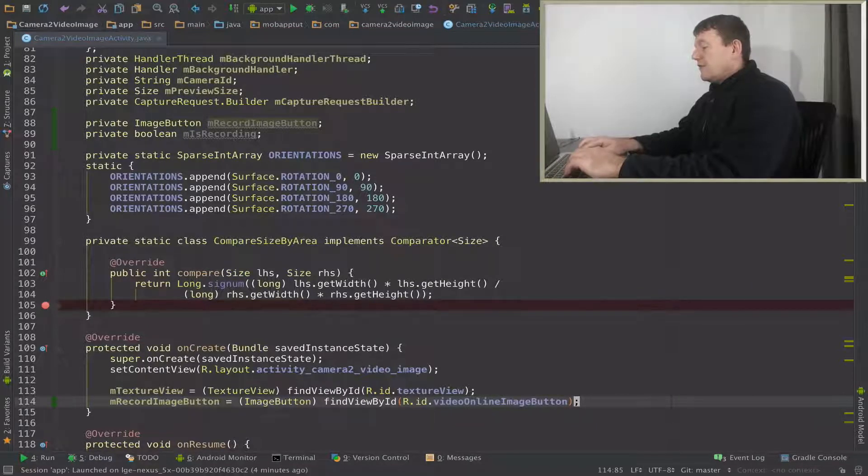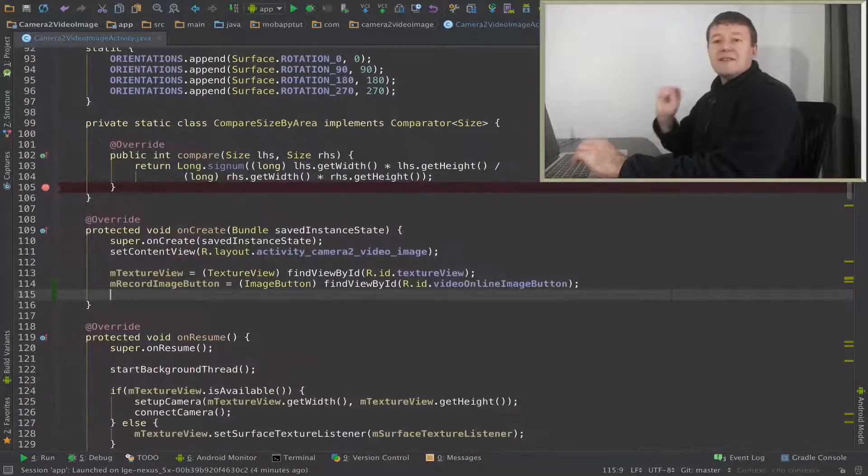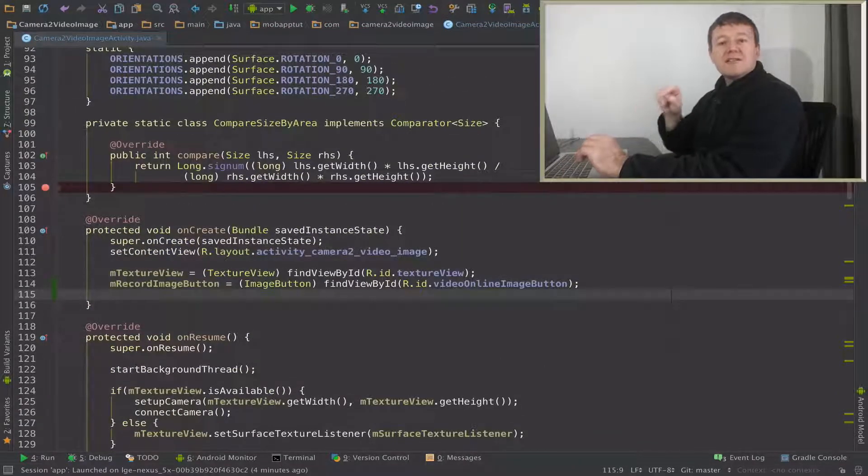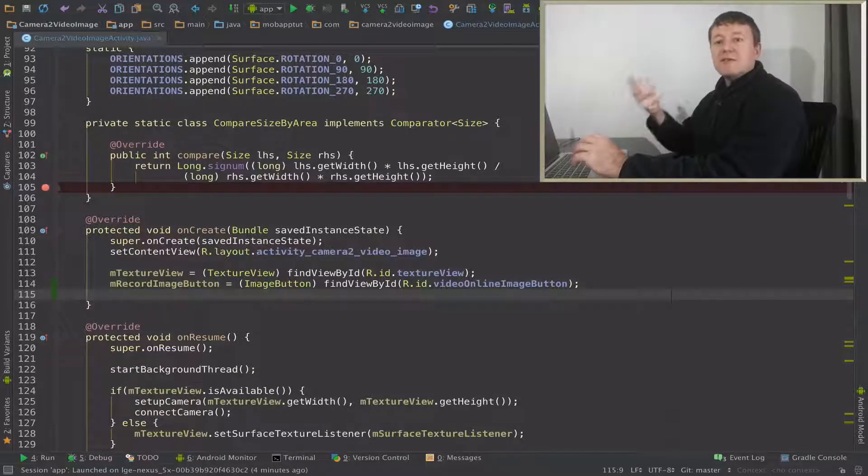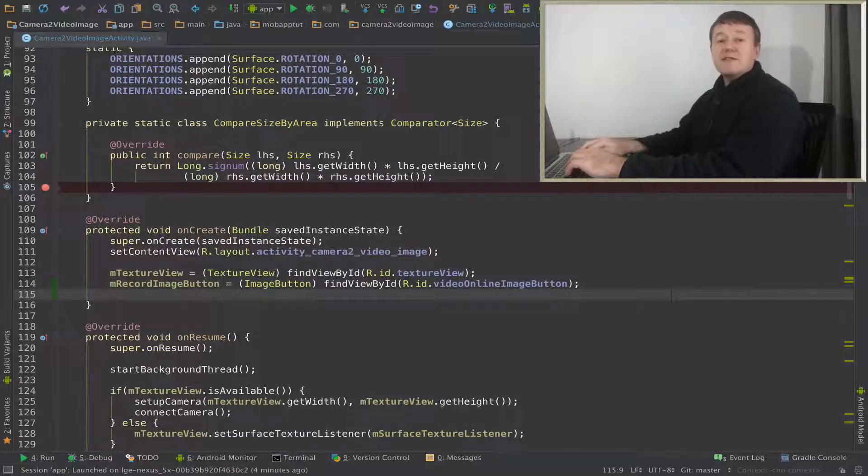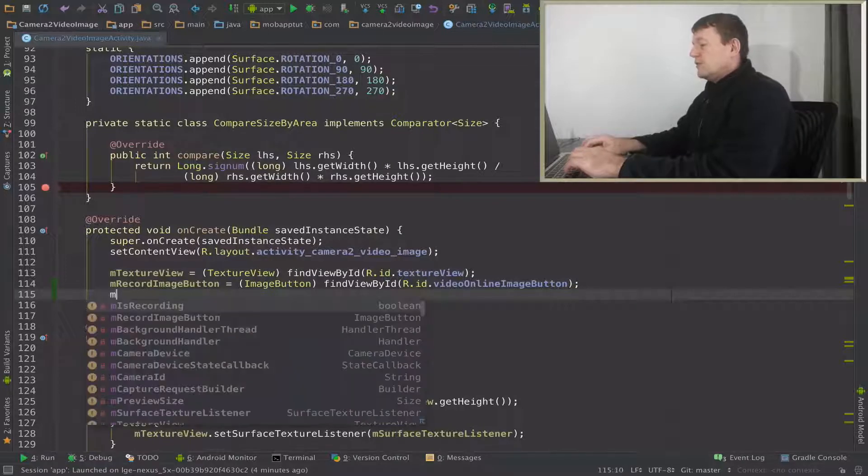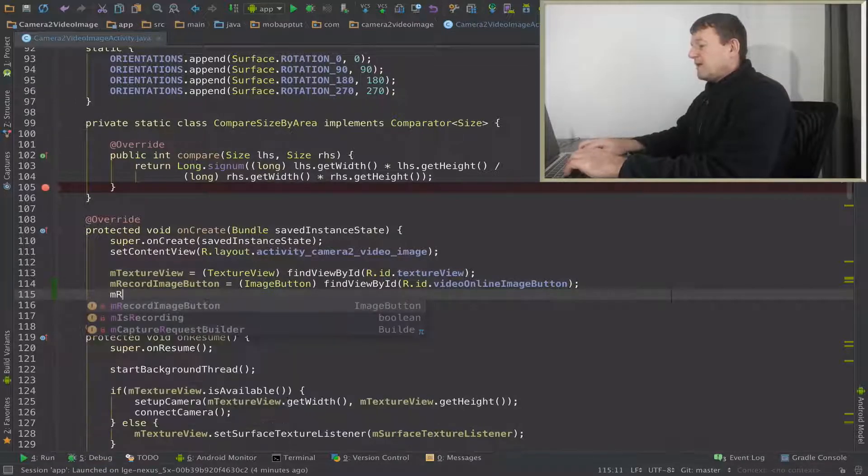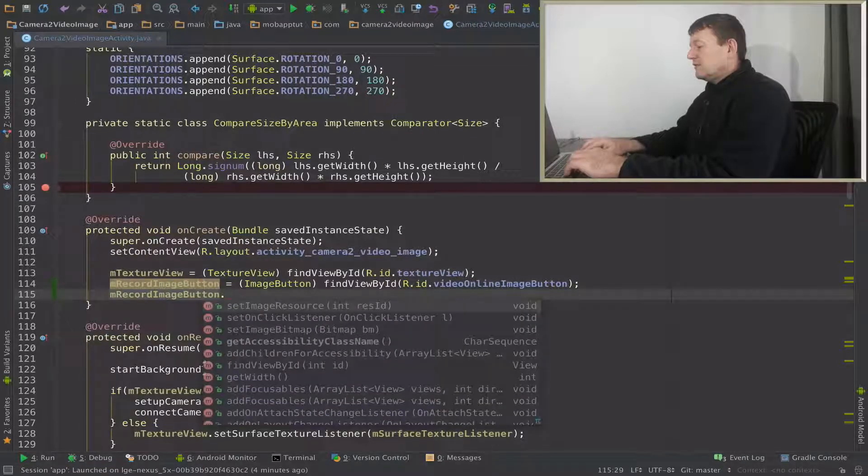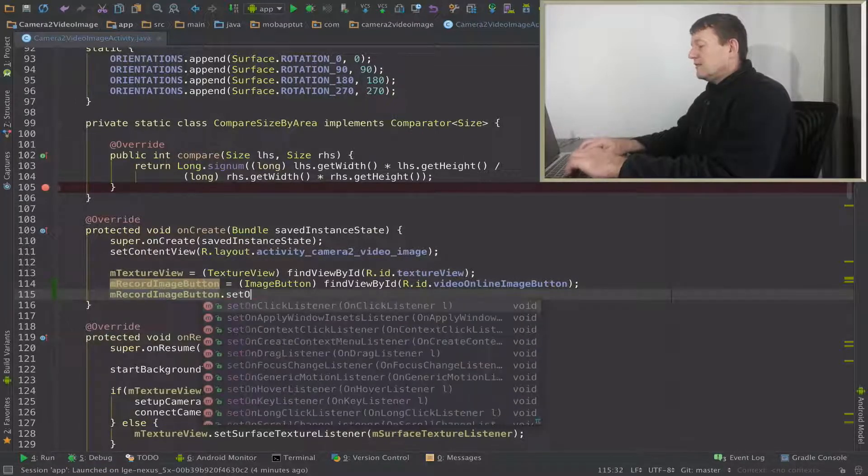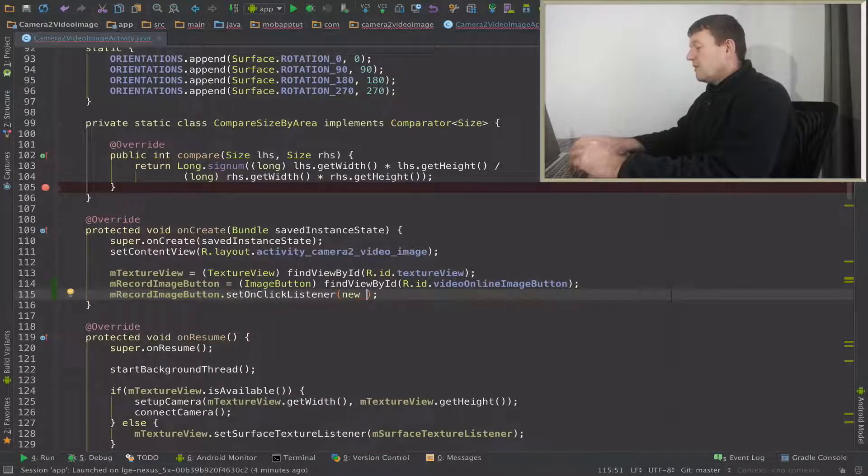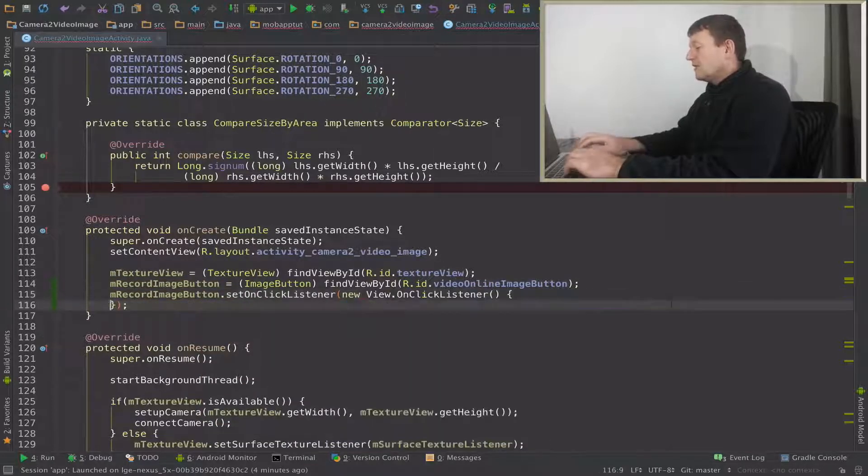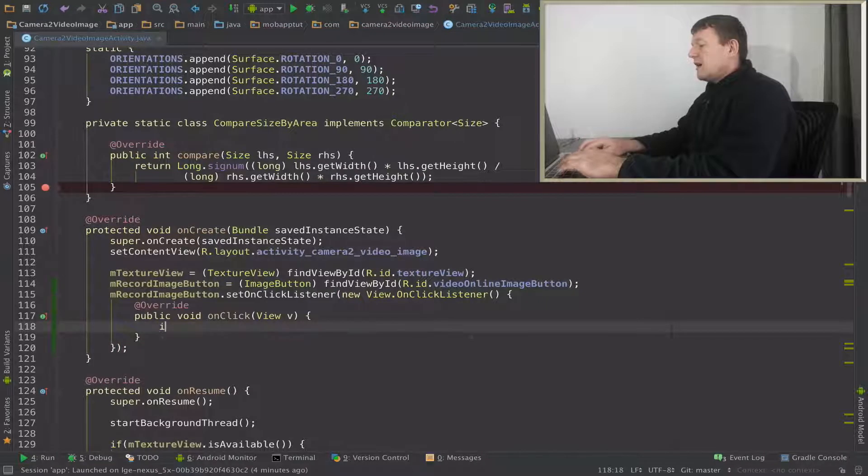Okay, now we've got that image button, let's select an onClick listener. So when we press it we can actually do something and change the image to the image button. So call M record image button again, call it set onClick listener, create a new onClick listener there.